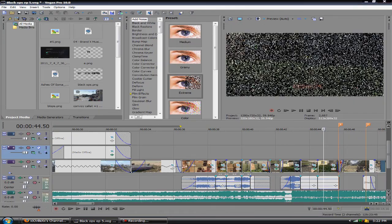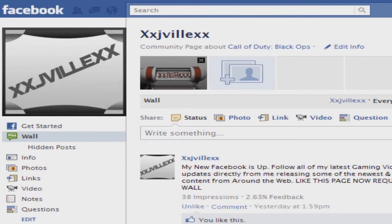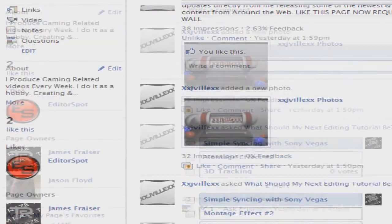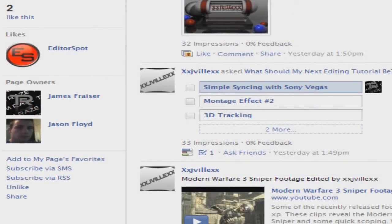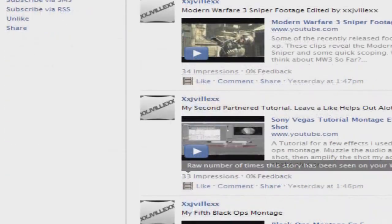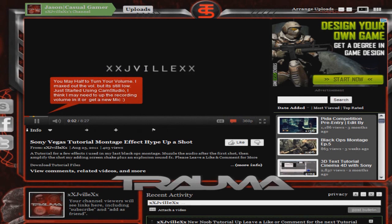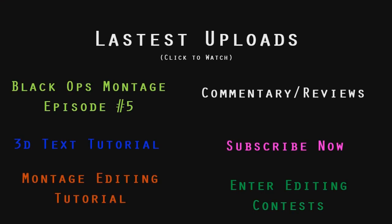Be sure to follow me on Facebook where I keep you updated with the latest gaming content and where I share all of my latest videos. Also subscribe to my YouTube channel where you can find lots of editing tutorials and gaming videos. Right before you now is my latest uploads, you can check out Black Ops episode 5 and some of my commentaries and reviews. Also enter some of the latest editing contests. I thank you for viewing and later guys.